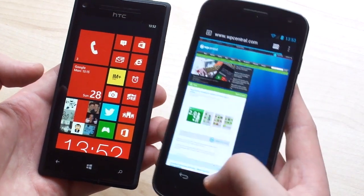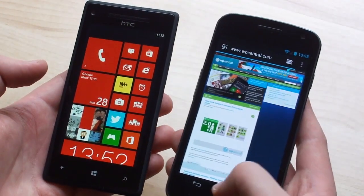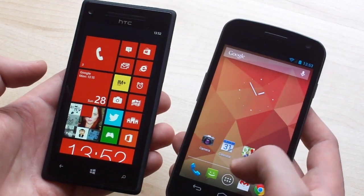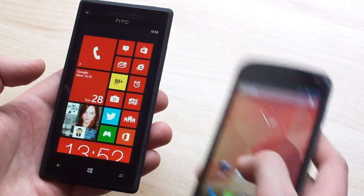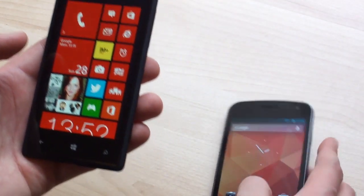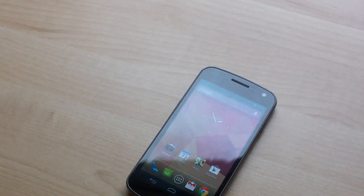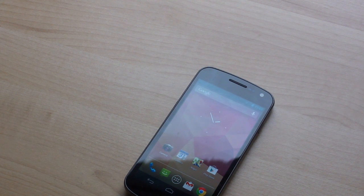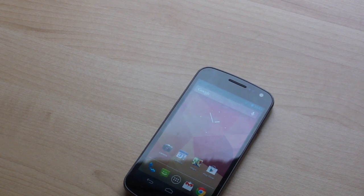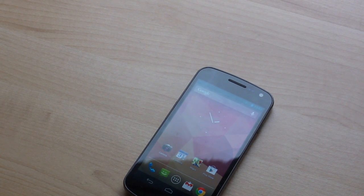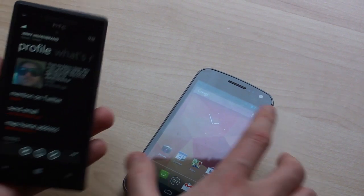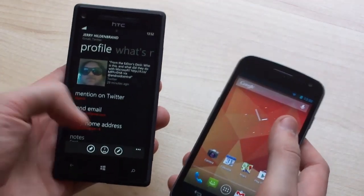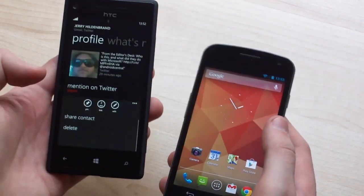But of course you're not just limited to web addresses, you can also send other kinds of small packets of data from one phone to the next. And we're going to try that with contacts here. So let's just go off screen for a second. We'll select a contact and so there we go, Jerry Hildenbrand is our guinea pig for this test.